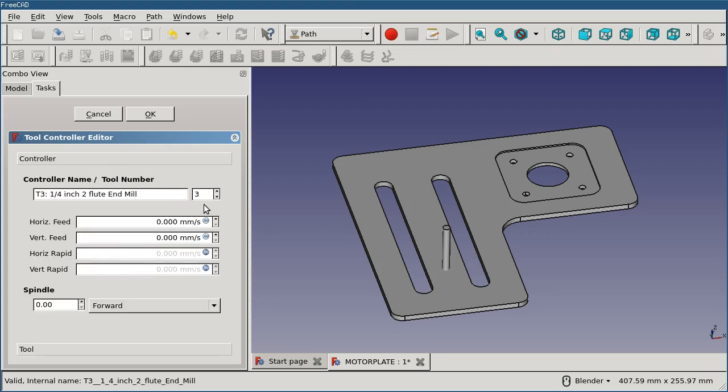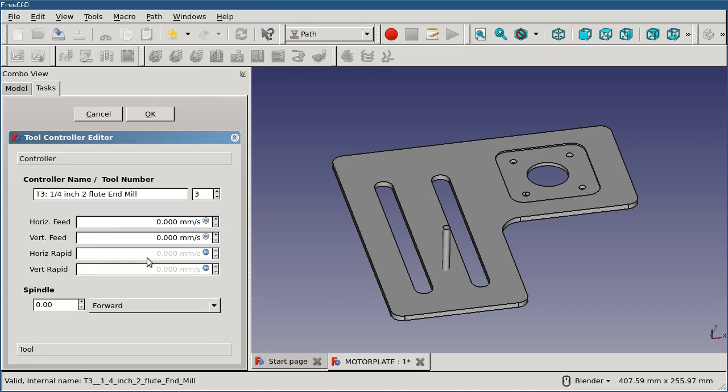You can change the name that appears in the list, which will also appear in the g-code when it's generated, and you can change the tool number. Now, one other thing that you're going to see right off the bat is that there are properties for the horizontal rapid rate and vertical rapid rate, but they're grayed out. I can't change them at all here.